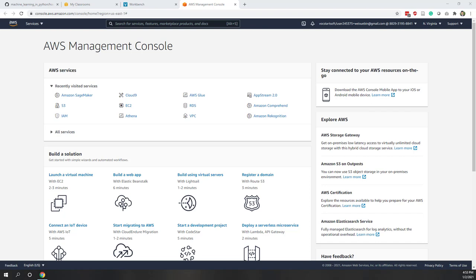Welcome to this week's lab. This week we will see how we can analyze data in Python. We will do a very simple project to analyze house price data in Python, and we are going to use the pandas Python library.